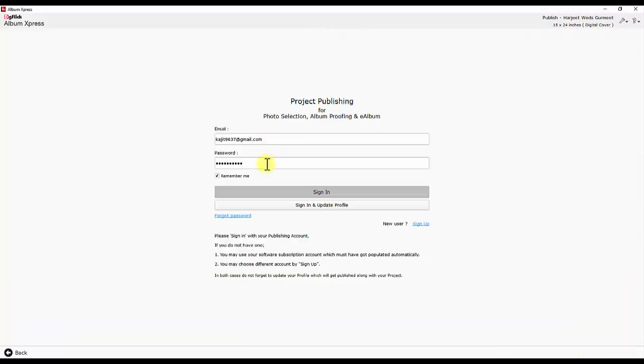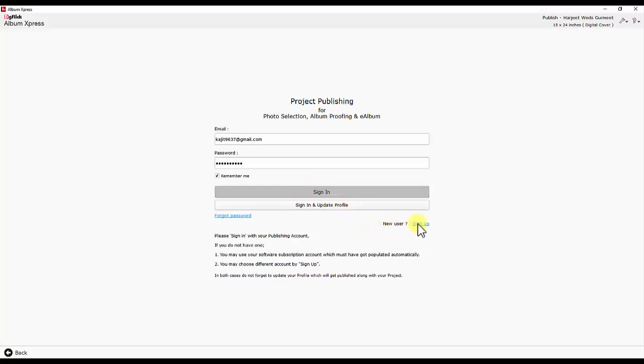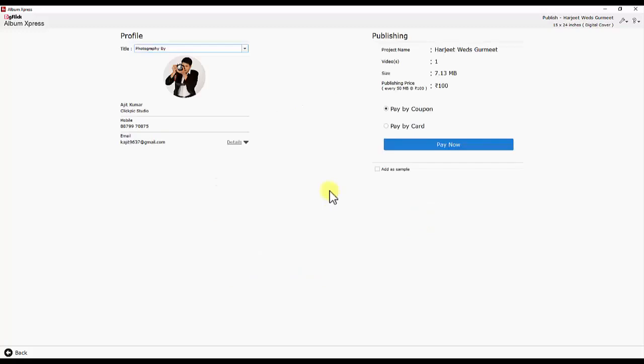Enter email and password in the window that appears. In case you are publishing eAlbum for the first time, an account needs to be created.